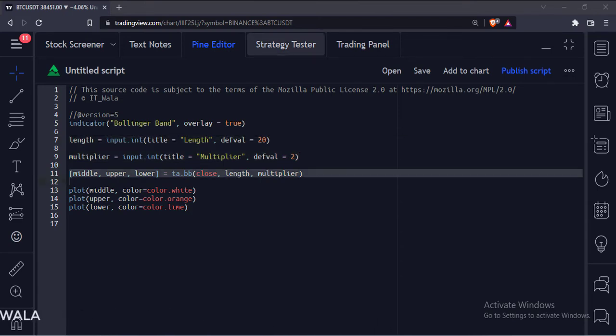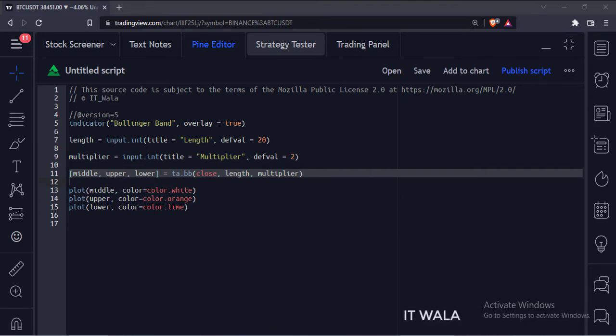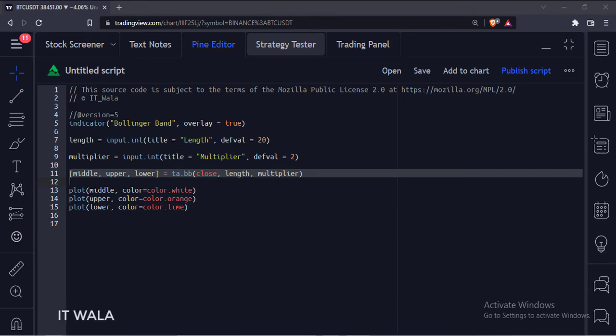Here we have called the BB function, which is the Bollinger Band function. The first argument is the source, we have used the close value. The second argument is the length of the Bollinger Band, and the third argument is the multiplier.